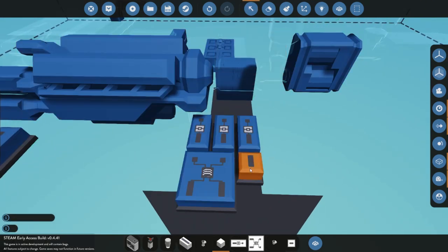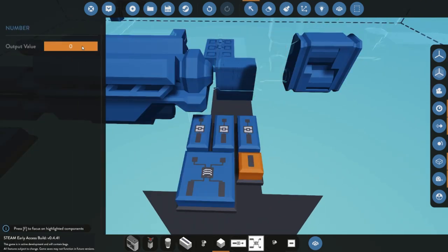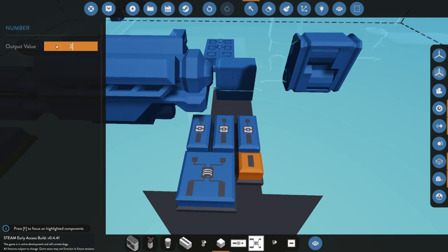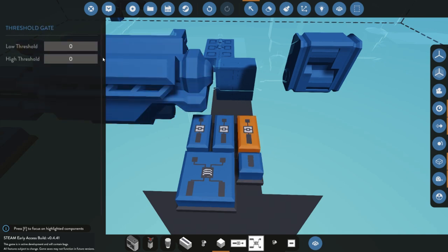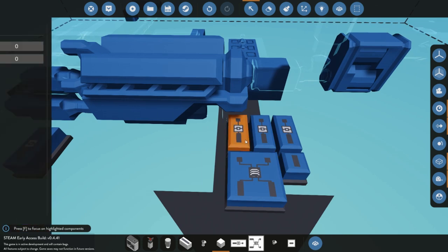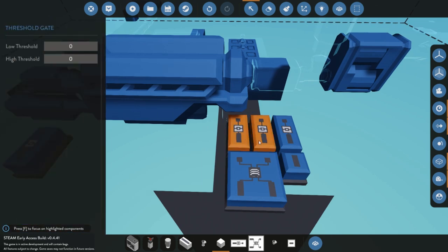So now we're going to also have to change up a few of our values here. For our number here I'm just going to be putting it at two. I'm going to explain what these numbers mean in a second, but we're going to also take the threshold gate and put a low of one and a high of three.